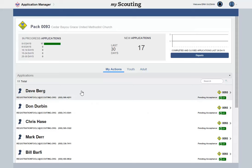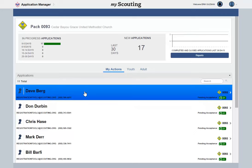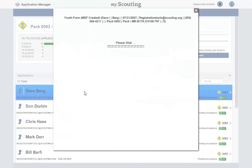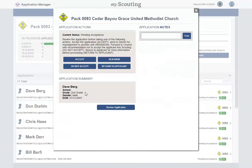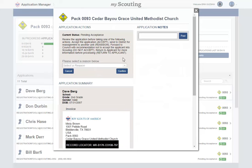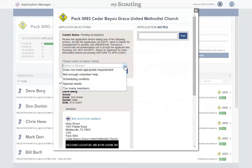If you receive an application and you realize there is not an open spot to place them in, you can request that the application be reassigned to another unit. To do this, you'll open the application and select Reassign.